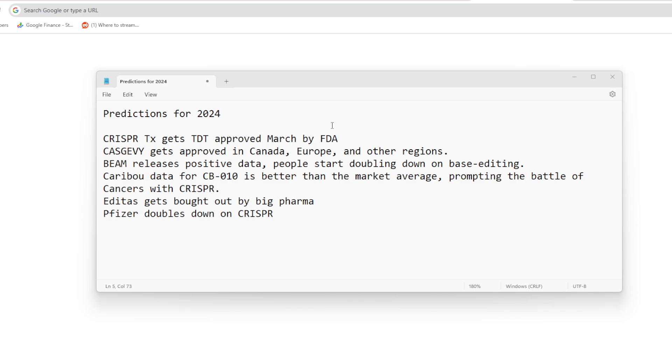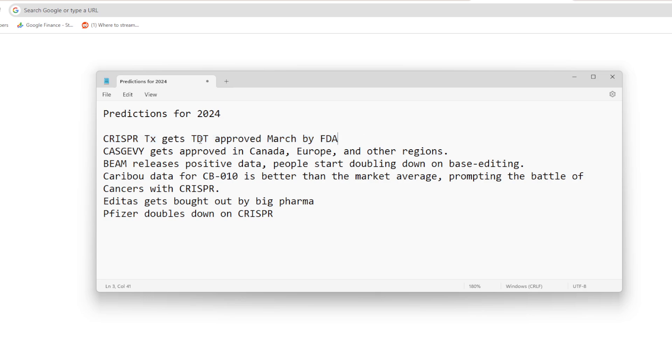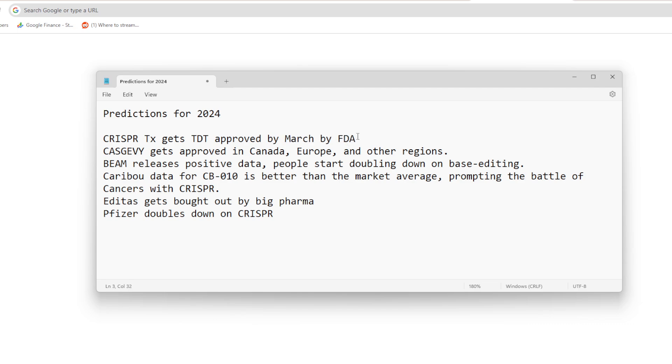So let's dive into it. First prediction: CRISPR Therapeutics gets beta thalassemia TDT approved by March by the FDA. This should be the first prediction for probably most people. The FDA approved for sickle cell disease for the CasGevy program in December 8th. That was just for sickle cell disease, but that program also tackled beta thalassemia. CRISPR Therapeutics and Vertex provided amazing data for not just sickle cell disease but also for beta thalassemia, so there should be no reason for the FDA to reject it. The scheduled date I believe is end of March. I think it's going to happen before March, but who knows - I said approved by March at least.